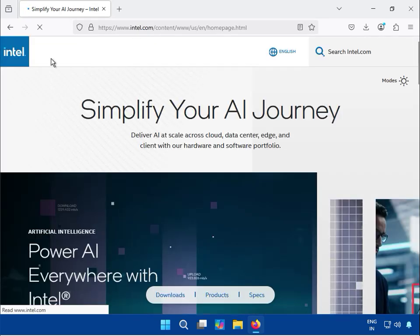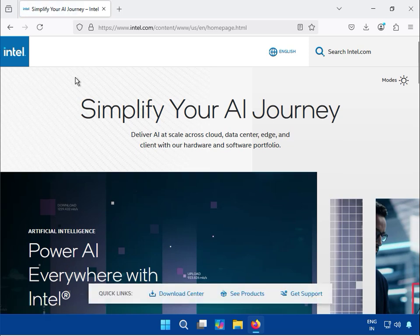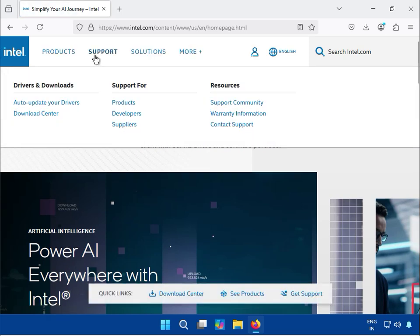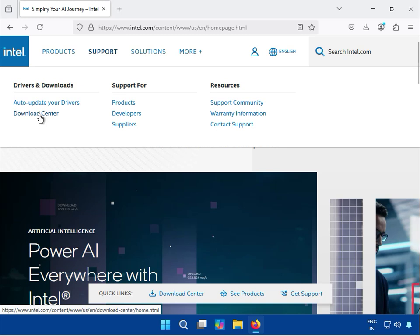This is Intel's official website. Then click on Support and Download, and click on Download Center.